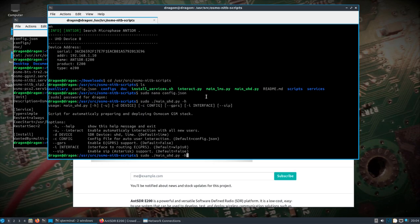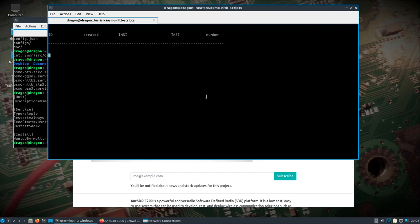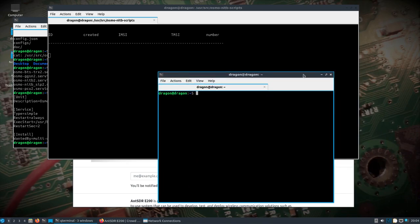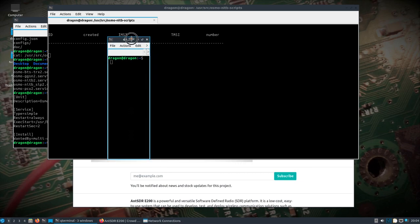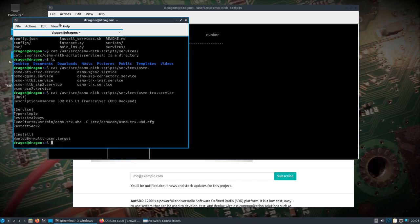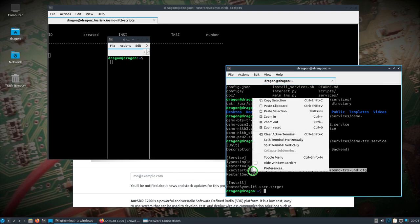I'll do dash-h for help — really just need -u for interactive and --sip for Asterisk support. Not worried about GPRS or dash-d for device since it's hard-coded. We start that and see it starting up but it's not fully up yet. The radio is not actually on yet, so let's go ahead and start the E200.